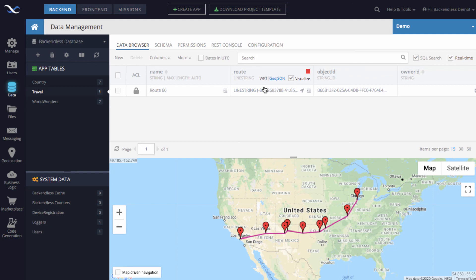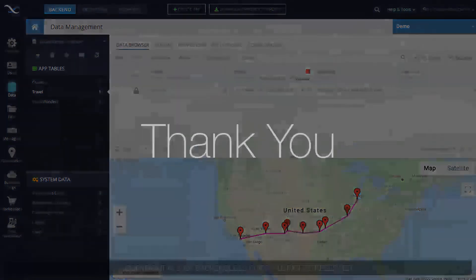That's pretty much it. I hope you found this useful. Thank you. And as always, happy coding.